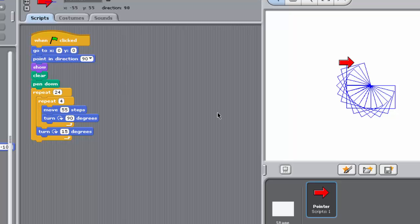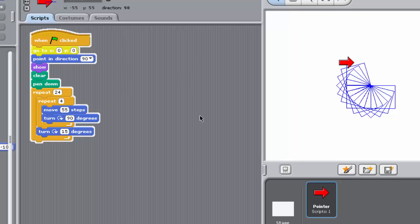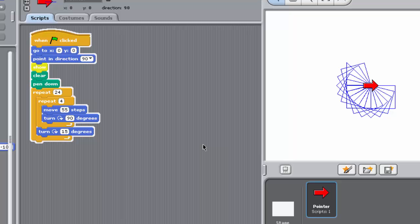The program you've just completed draws 24 squares, all slightly offset from each other, in such a way as to describe a complete circle. Next you'll see how easy it is to extend this program in two ways.